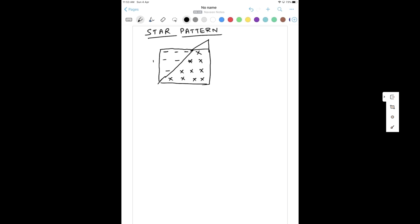So if you see, there is a pattern — it is creating a triangle for the spaces and then we have another triangle where the actual stars are available. So for part one, this triangle, and for part two, this triangle, we need to write the code. First we will write the code for the first triangle, which we have already seen in the previous video, but we will try to do it today.